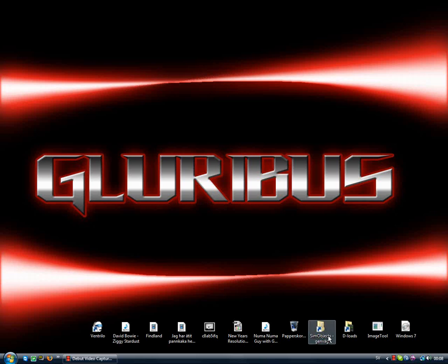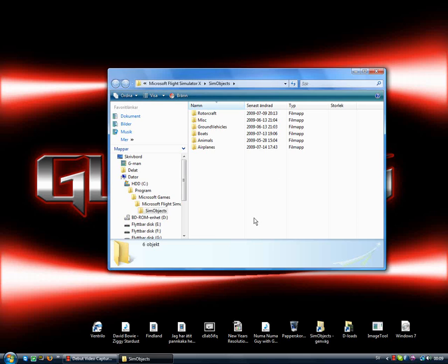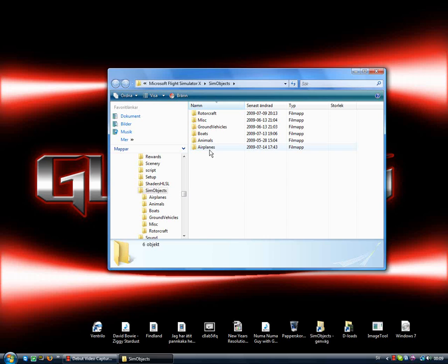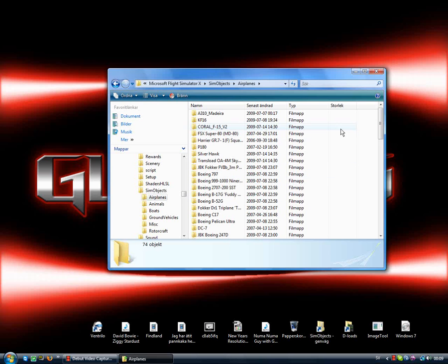You go to sim objects. I've done a shortcut to sim objects now, and if I suppose you want to do for airplanes, you go to that map.